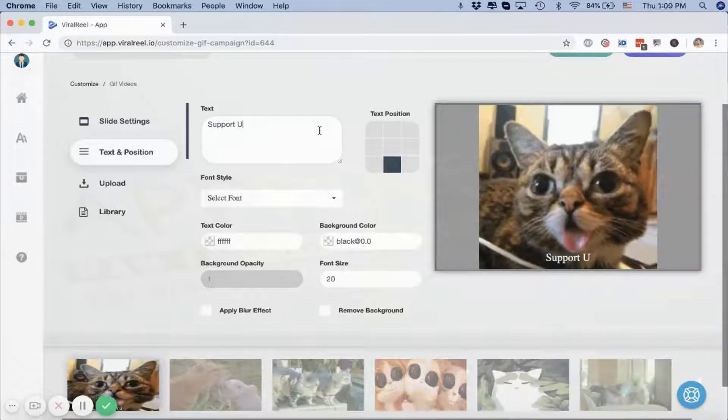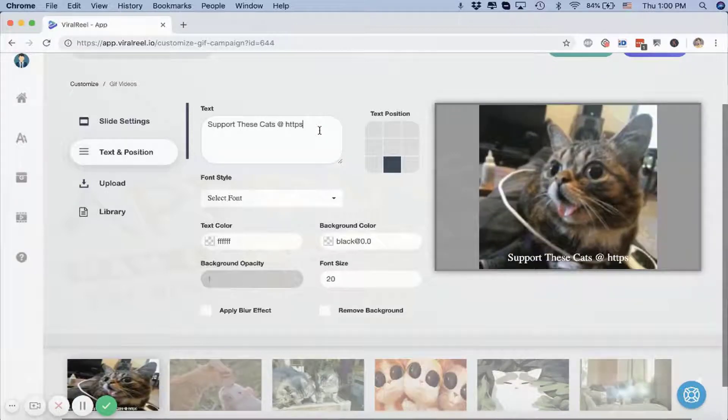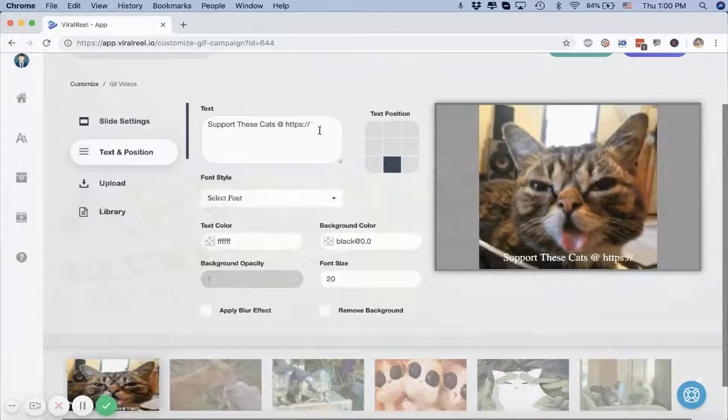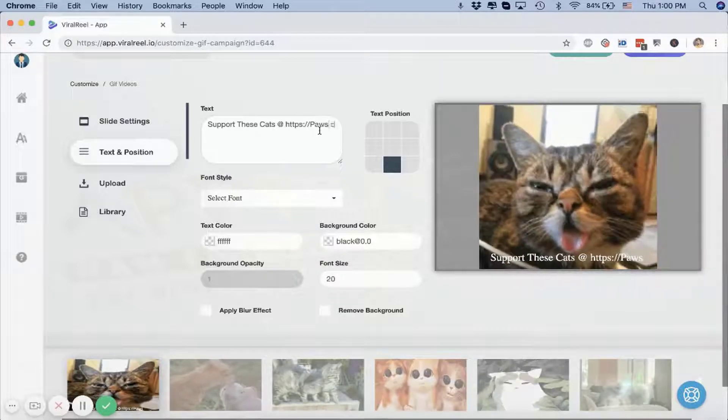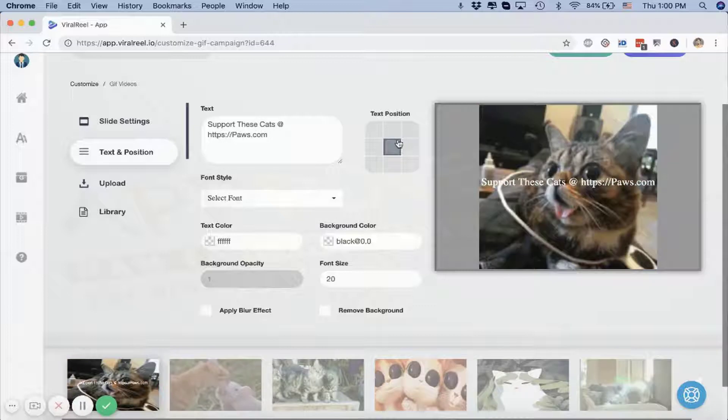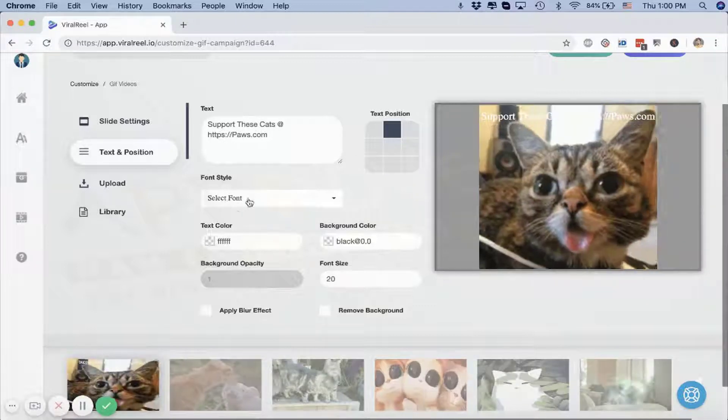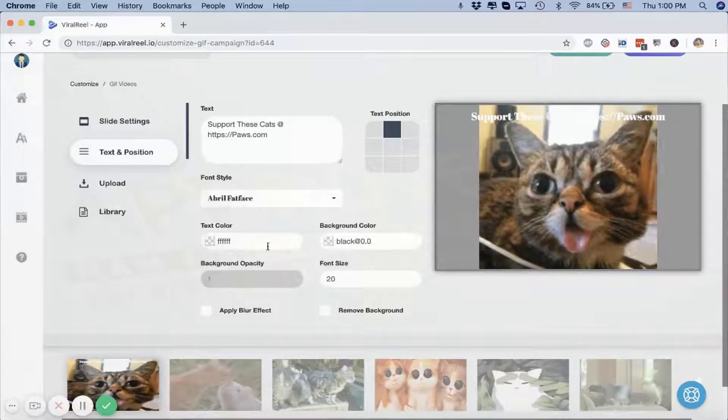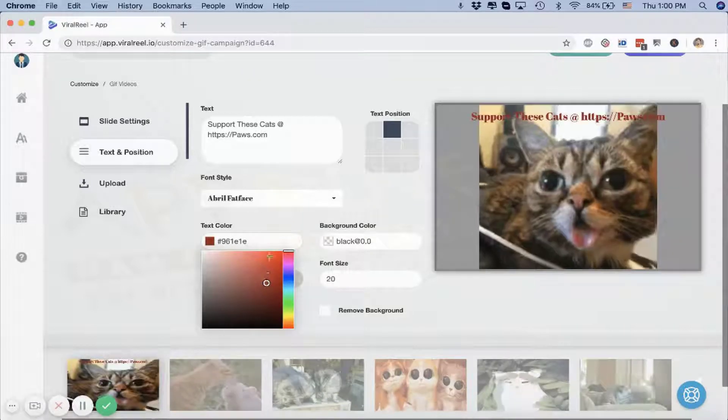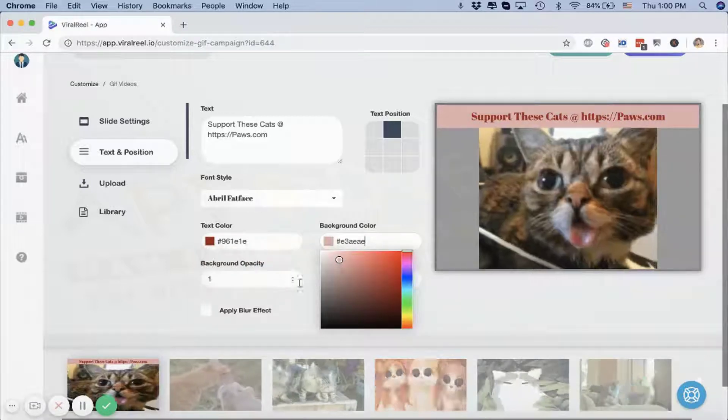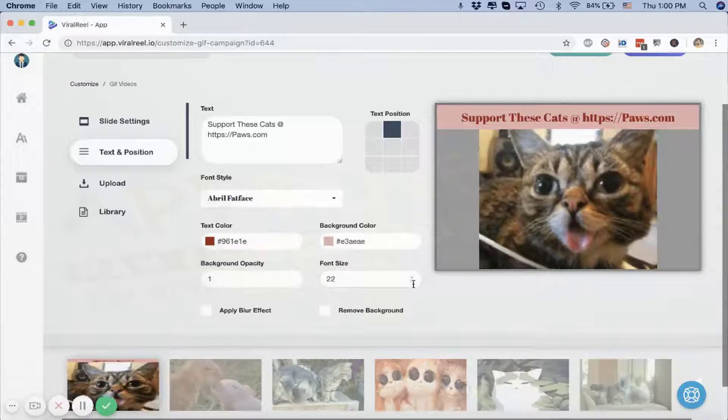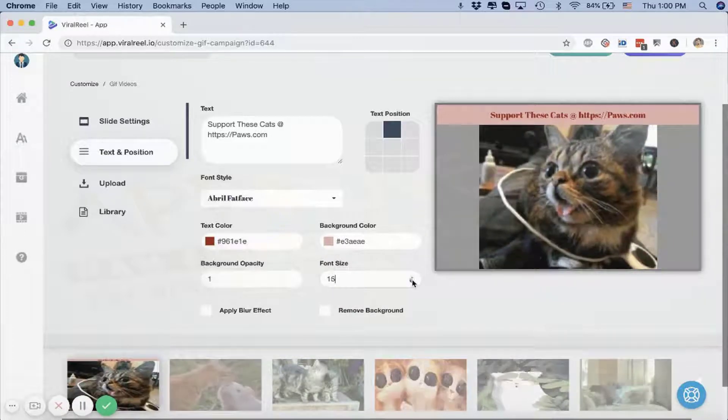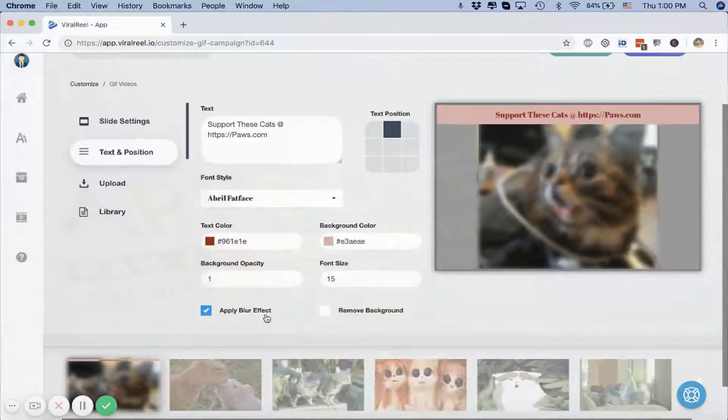You can click on Text and add your text like 'Cutest Cats Ever' or you can write your call-to-action like 'Support these cats at cause.com' or whatever. You can position them right on top like this, you can select the font, you can customize it a little bit. You can increase the font size if you want to, decrease it if you want to, you can add a little blur effect if you want to.